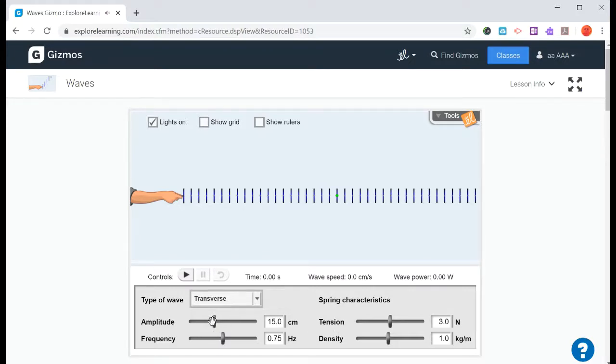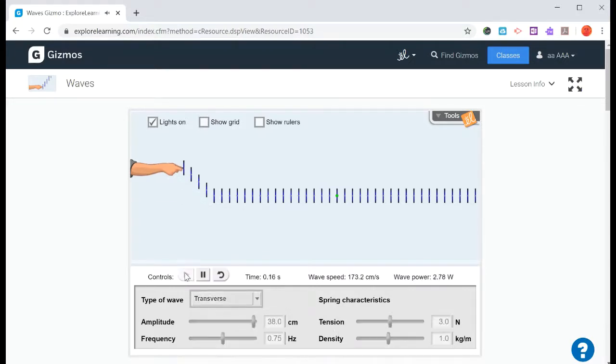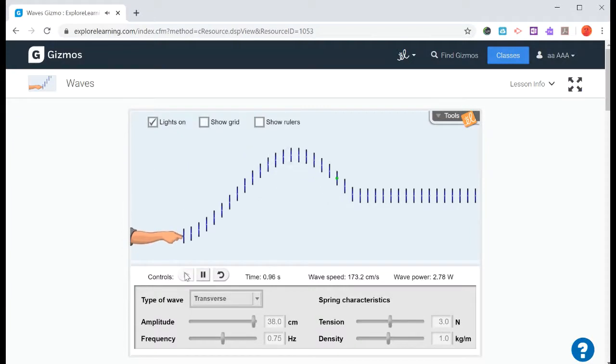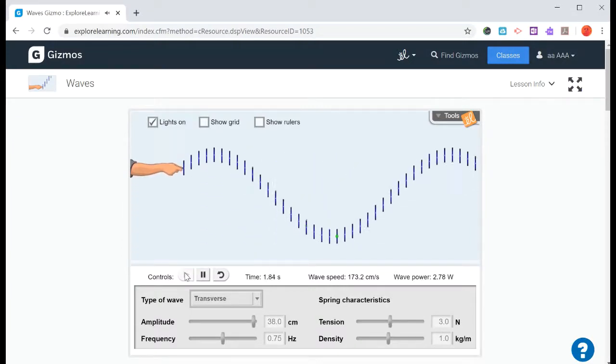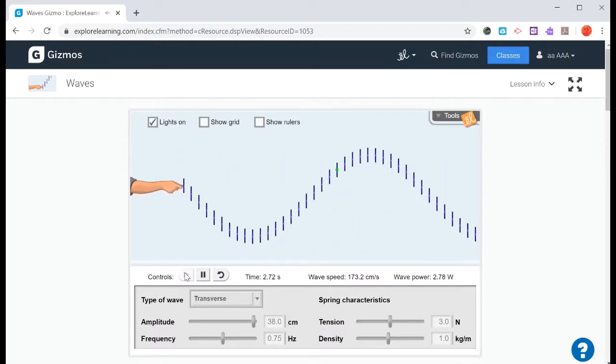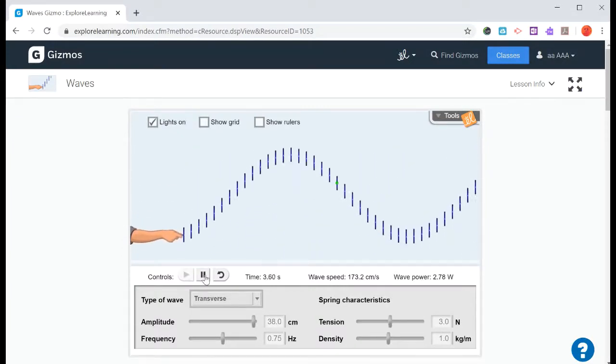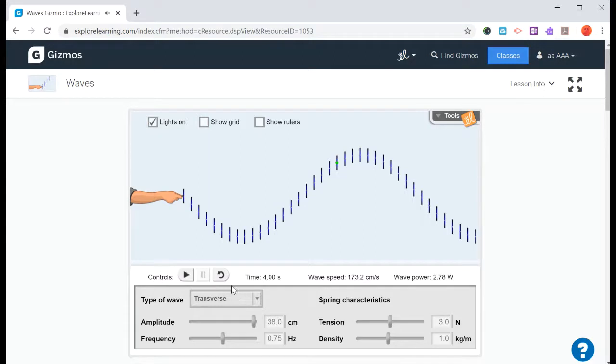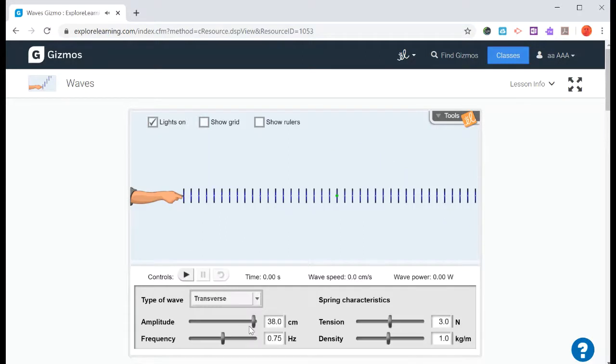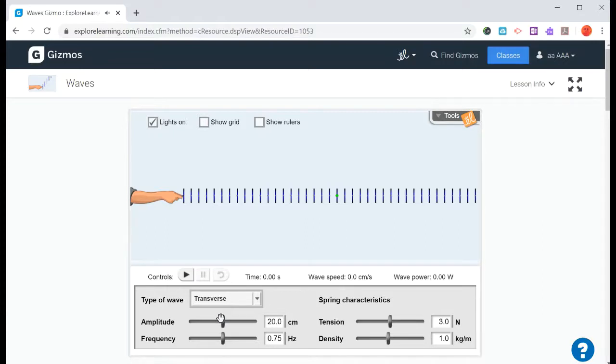So if we change the amplitude, we make it a little bit bigger. And then we play this one. Notice that this wave is a lot bigger. And then we can pause it and reset. And we'll bring it right back to where it was.